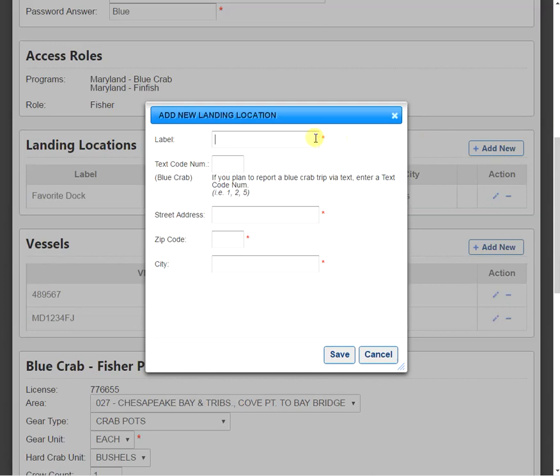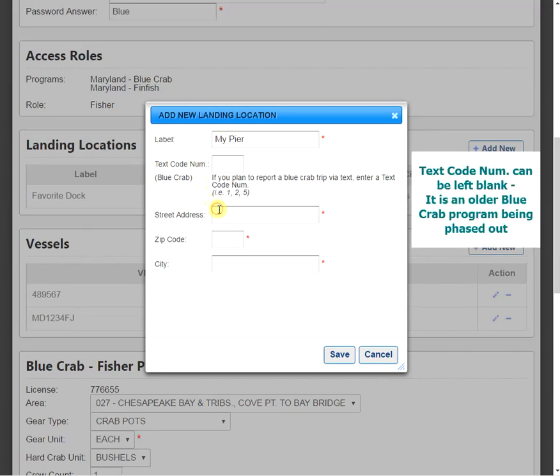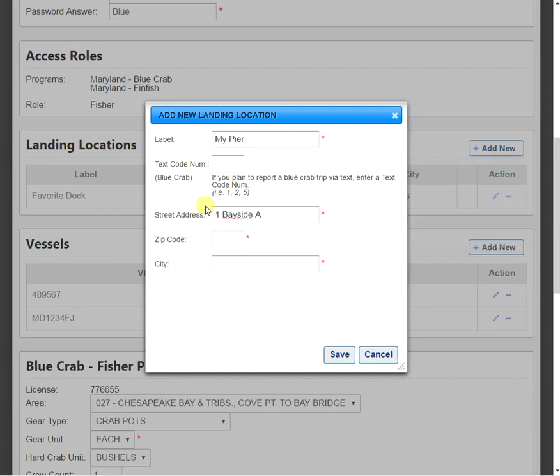We're going to give it a label for our new location, so anything that's easy for you to remember. I'm going to put in My Pier. I'm going to give it a valid street address, I'm going to give it a zip code, and I'm also going to enter in the city.